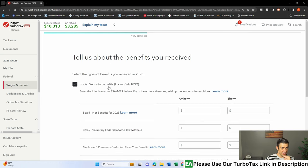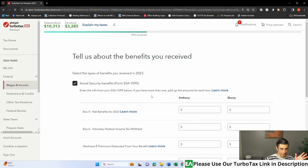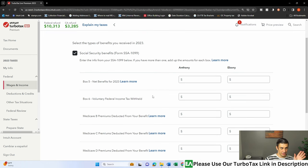Tell us about the benefits you received. In this case, the 1099, the SSA, form SSA 1099. Very common that people get this, okay?